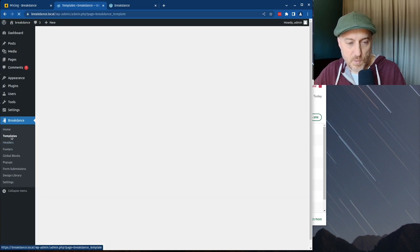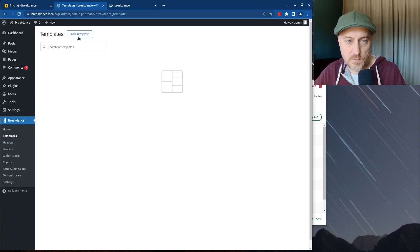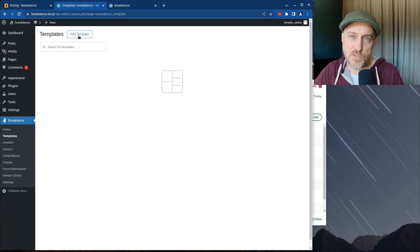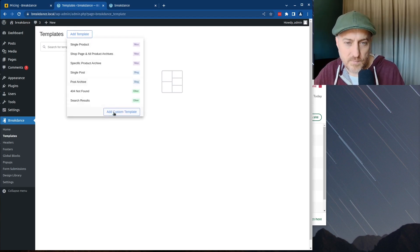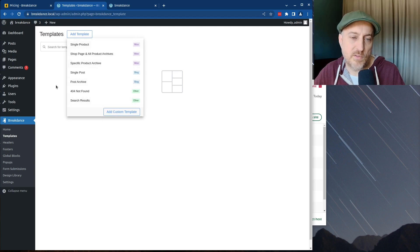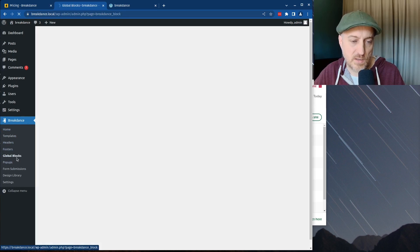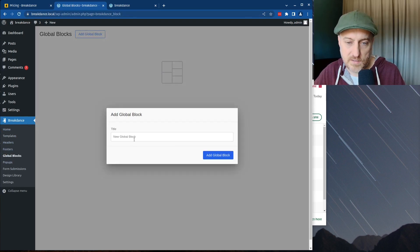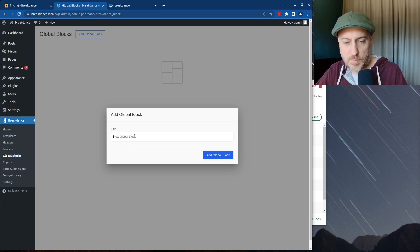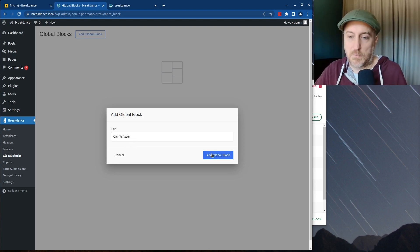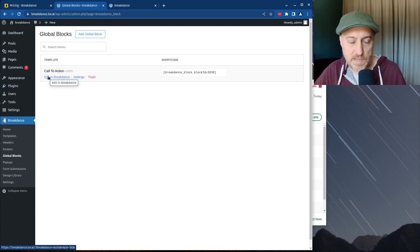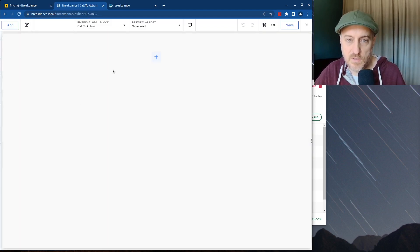We haven't gotten into templates yet. I would assume we can build a template — like a call to action that shows up somewhere. Global Blocks — if I hit Add, this is going to be a 'Call to Action' global block with some text on the left and a button on the right. I'll hit Add Global. I just noticed it gave me a shortcode, which is kind of handy.